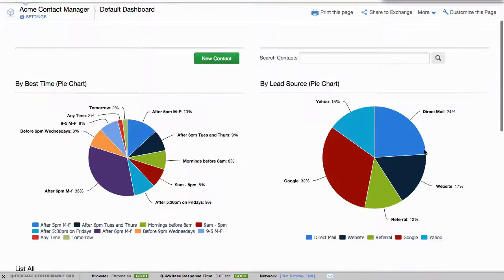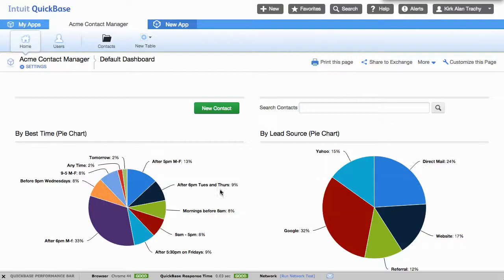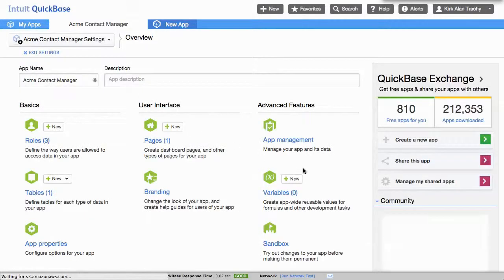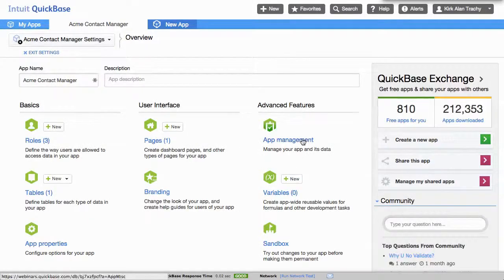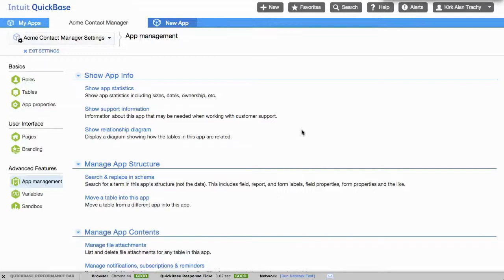Say you've got a QuickBase application and you want to make a copy of it and transfer it to someone, but you don't want to do it with the data. So what you can do is from the home page, click on settings and go into app management, make a copy of it and transfer it.